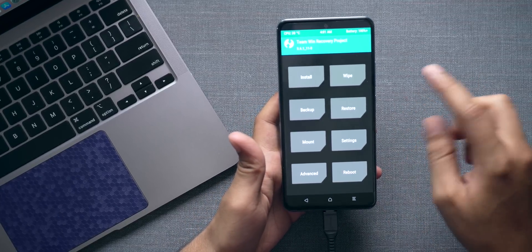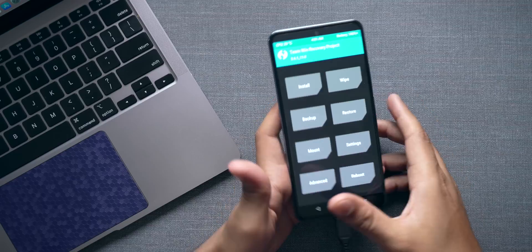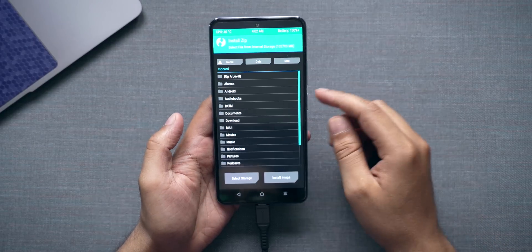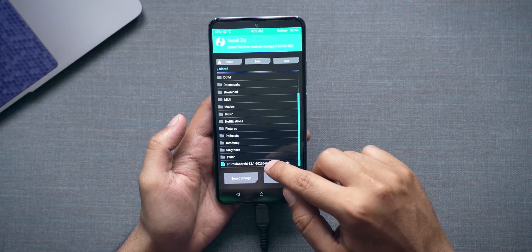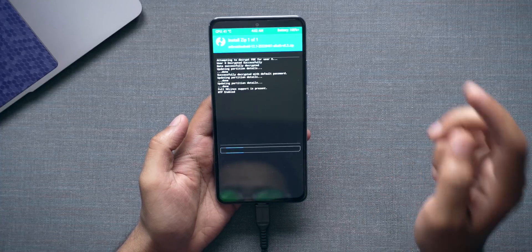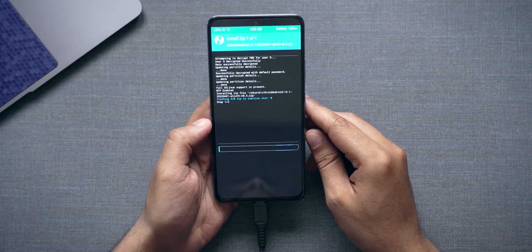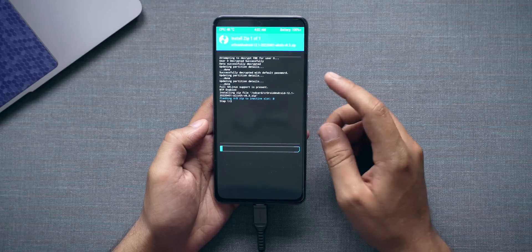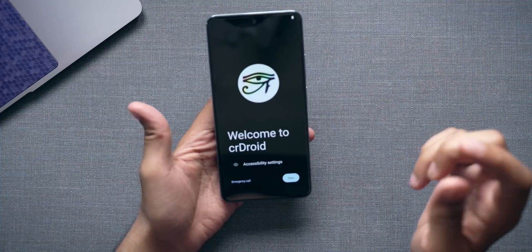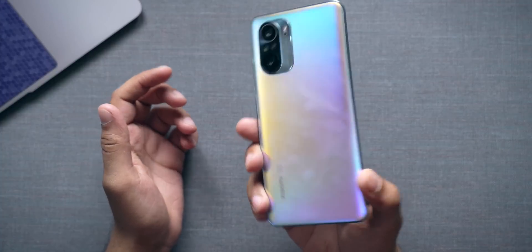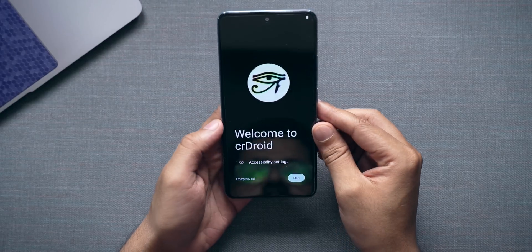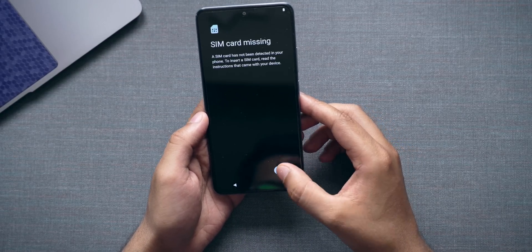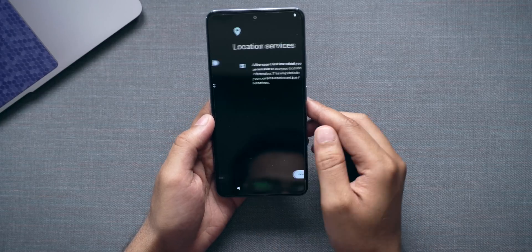Next I'll transfer the ROM file to the smartphone and install it. The ROM file has been transferred. I'll click Install, go to the ROM file, click it, and swipe to confirm flash. It is now flashing the ROM file — we'll wait about five to ten minutes for the flashing to complete. CR Droid has been installed on my Mi 11x. It says 'Welcome to CR Droid.' Let's start — English, United States, time zone is correct, no SIM card, I'll skip Wi-Fi for the moment.